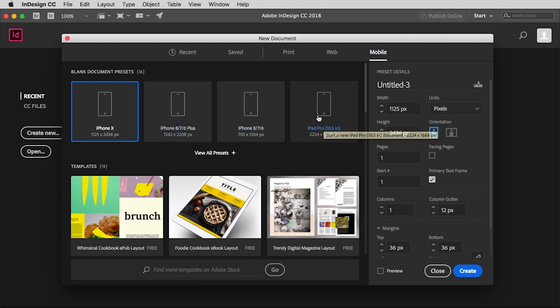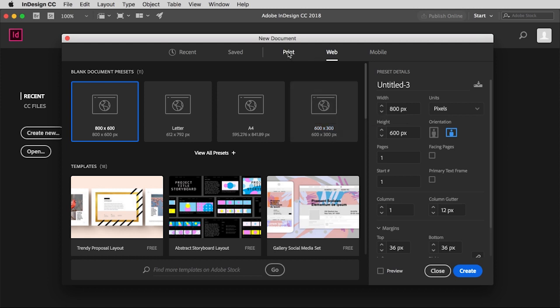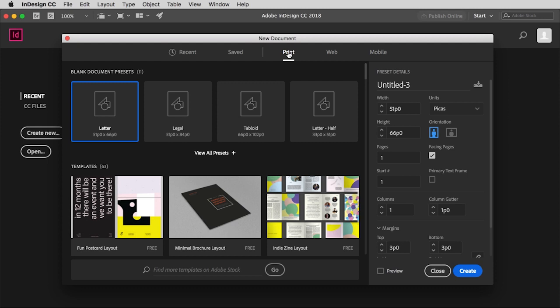You can go to web, again same thing. This is really more for online content, not necessarily a web page. And then finally, print, which is where I'm going to recommend you go.